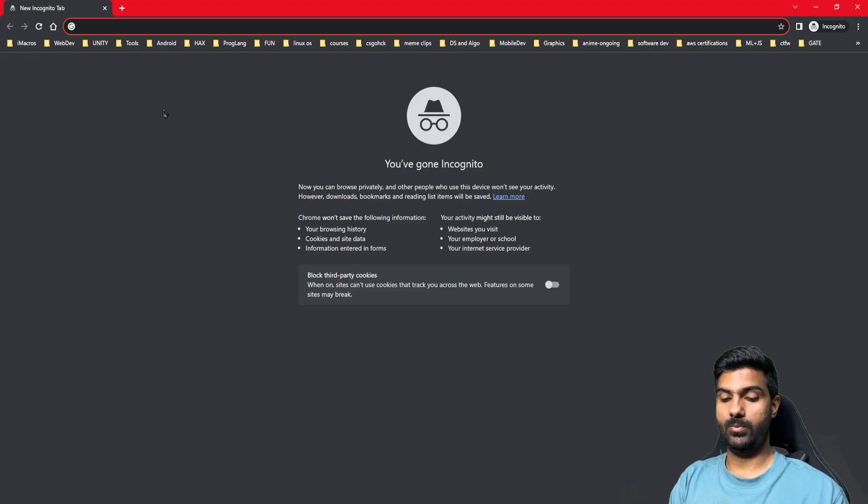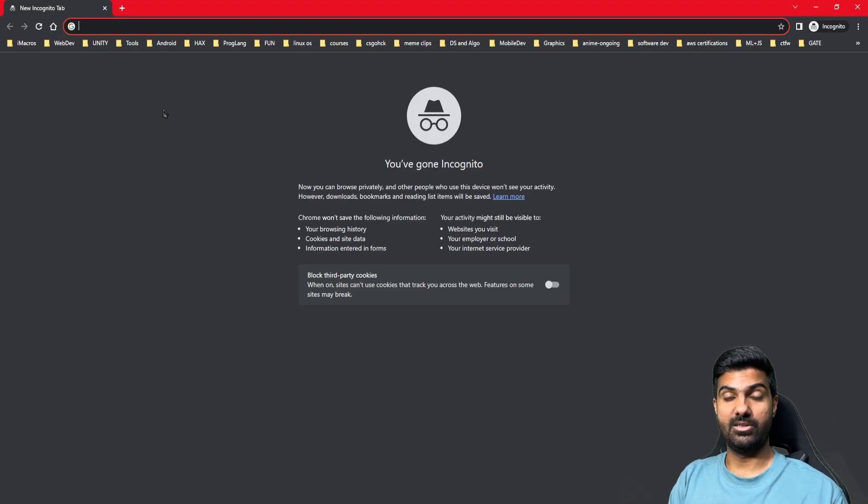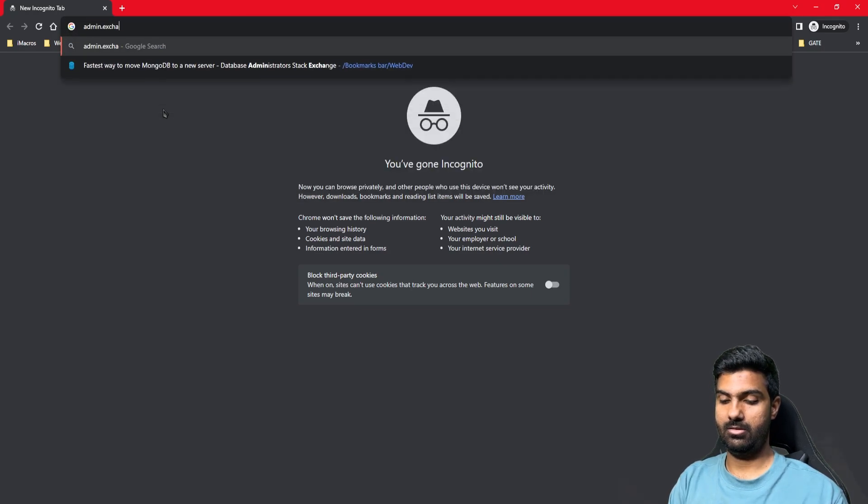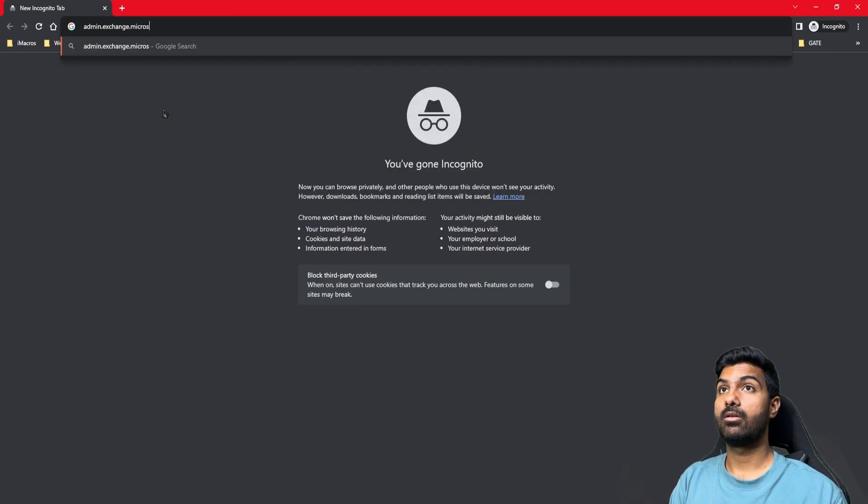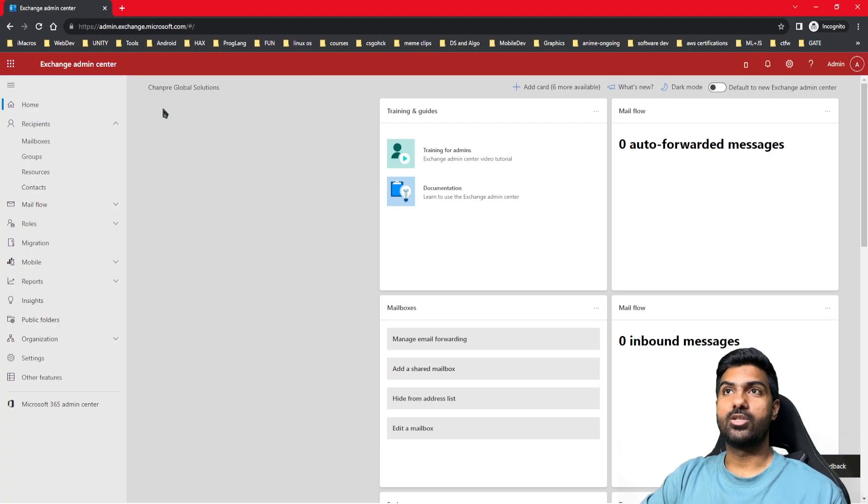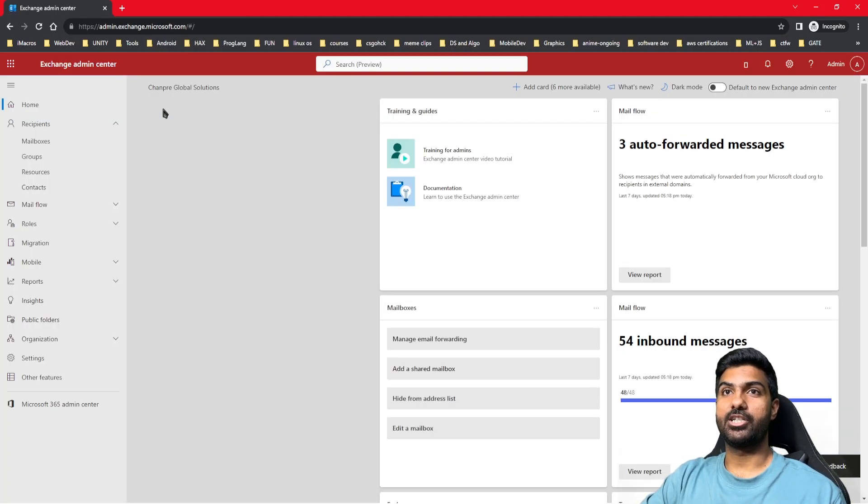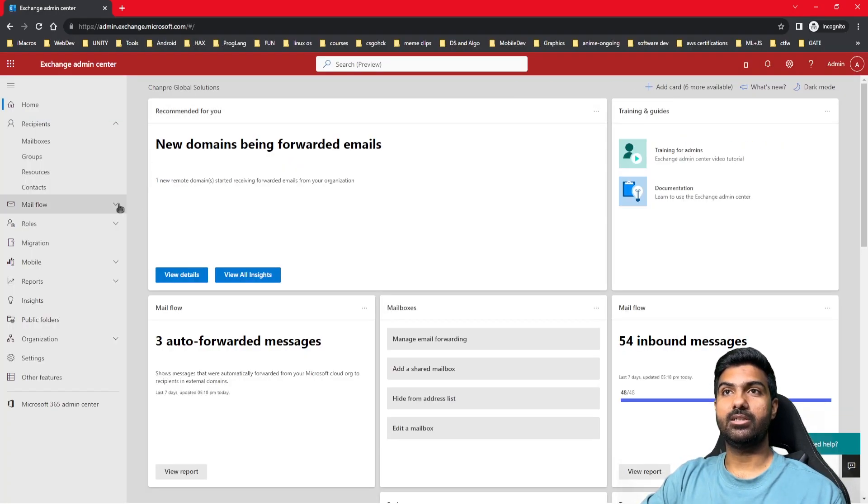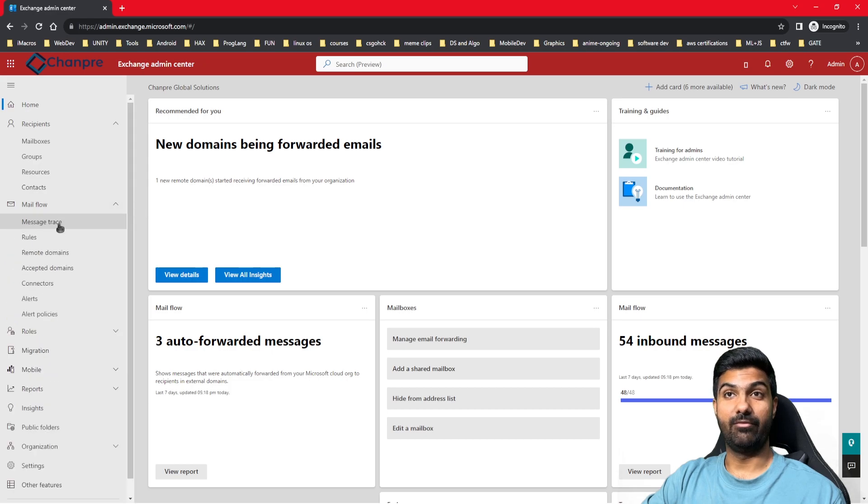Hello guys, today we will learn how to do message trace in Office 365. For this, we will have to go to Exchange admin center. Once we log into our Exchange admin center, we will go to mail flow.